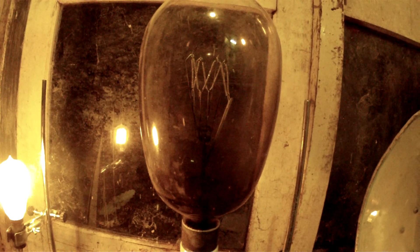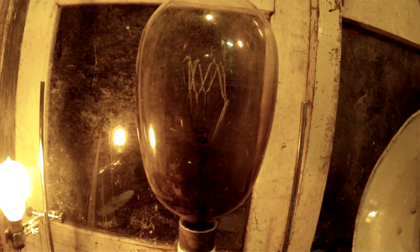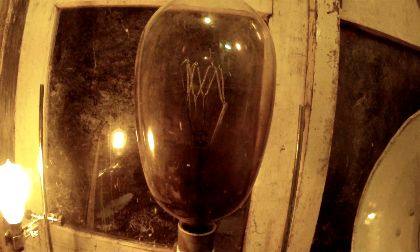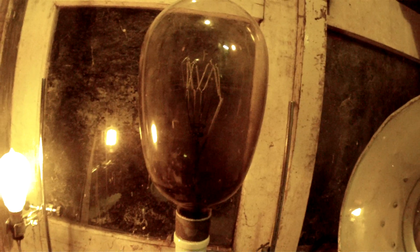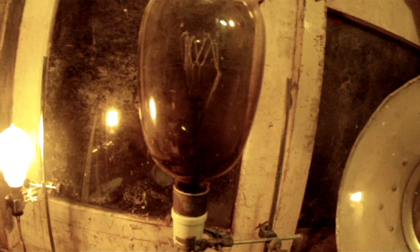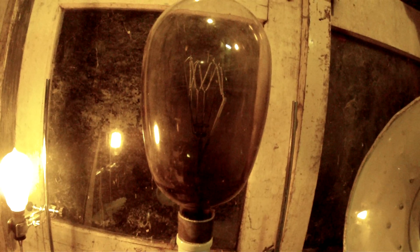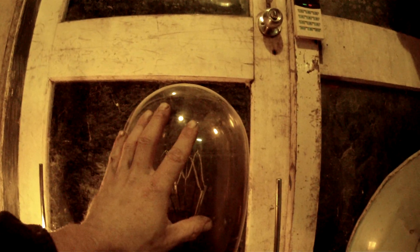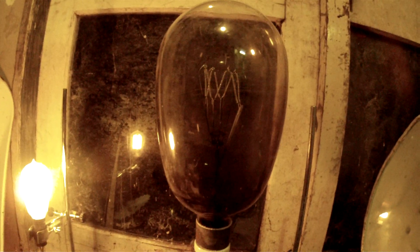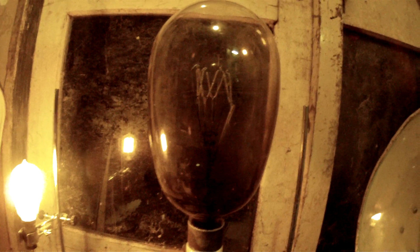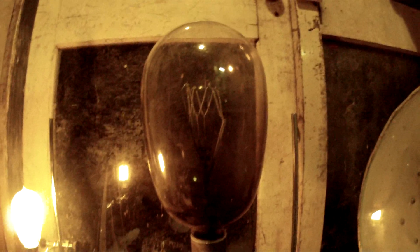Well guys, that's an overview of our incandescent light bulbs. You can see that I can actually put my head inside it, so it's quite large in size. Alright guys, we'll see you guys next time.